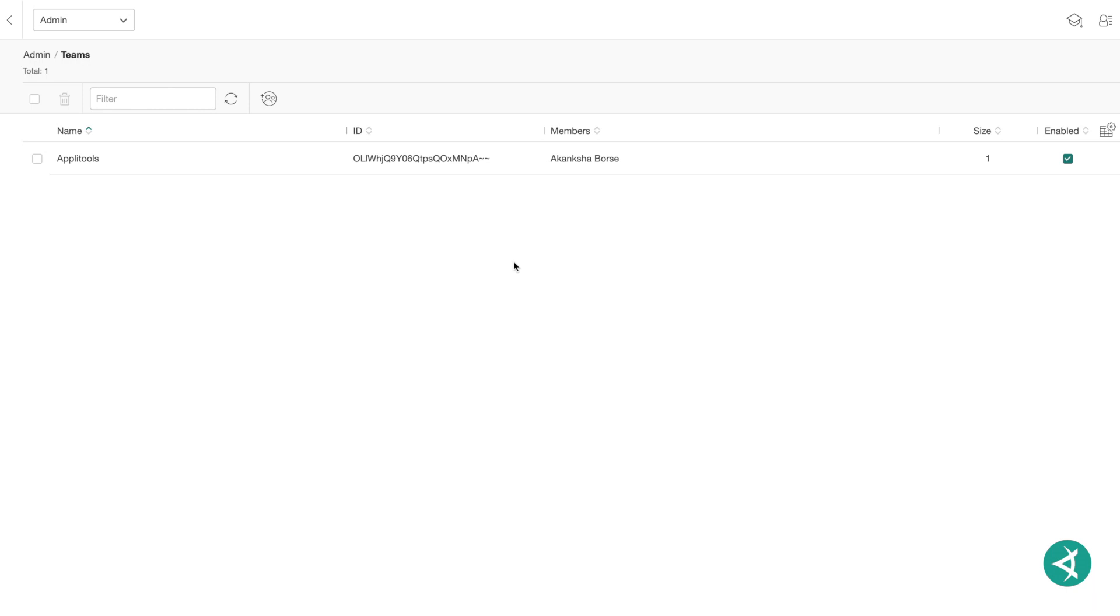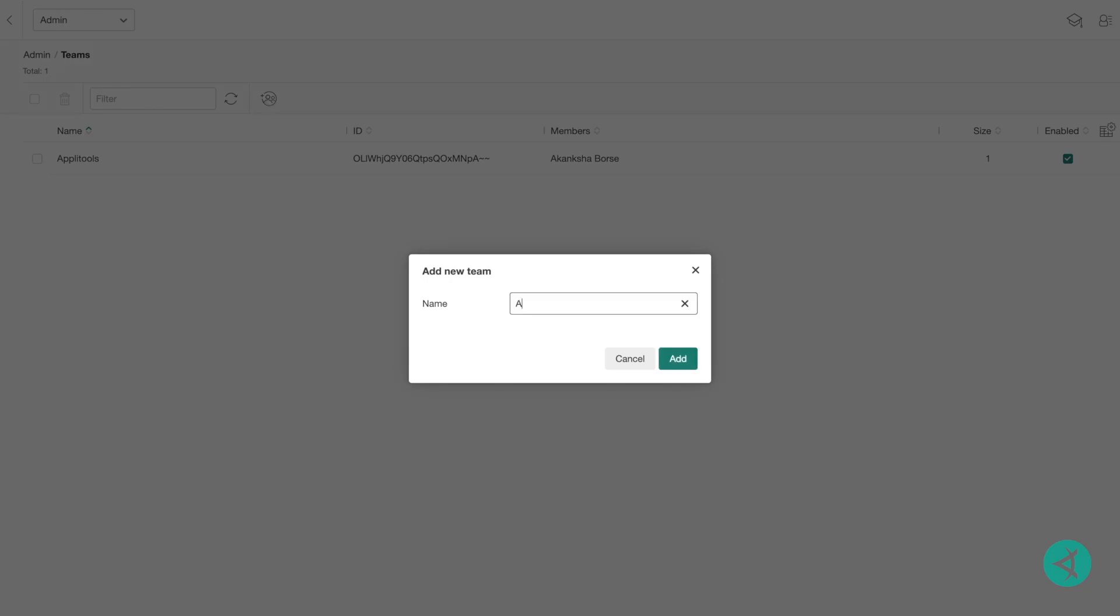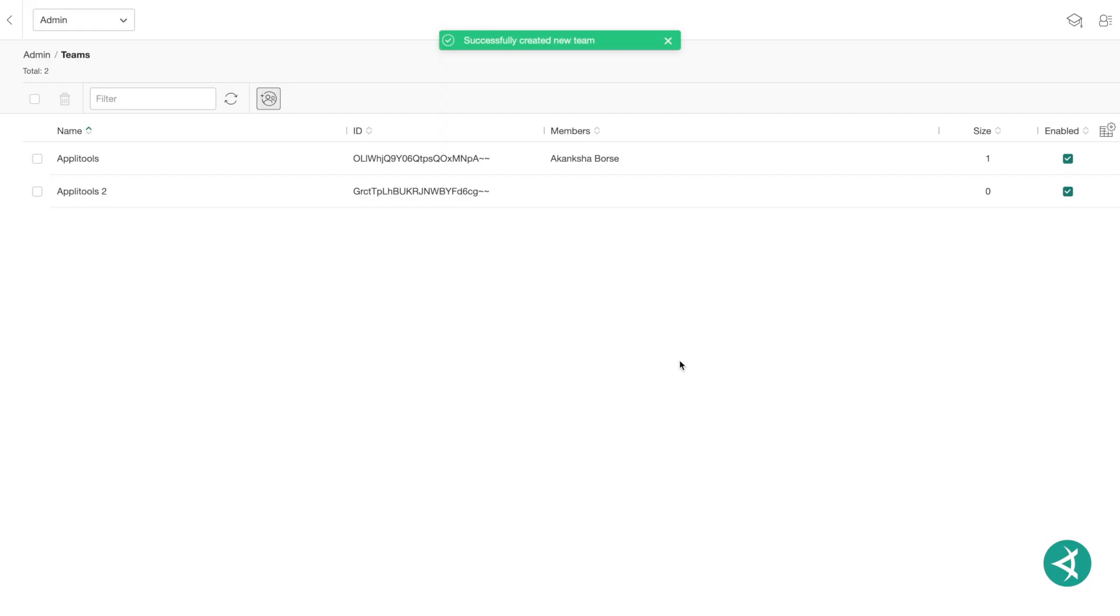To create a new team, simply click on the Add a New Team icon on the Teams view. Type in a name for the team and click Add. The team will appear in the list of teams.